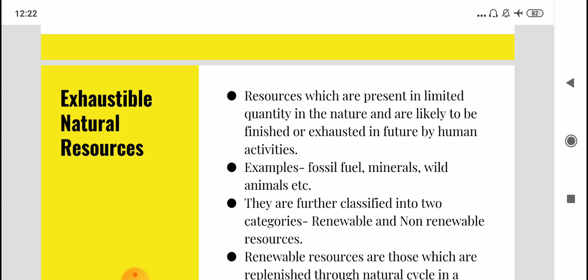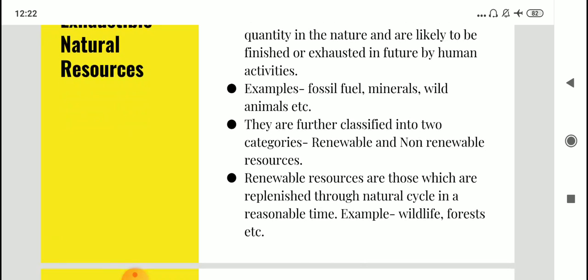These resources will not be available for our next generation. Looking at further classification of exhaustible natural resources, there are two types: renewable and non-renewable. Renewable resources are those which get renewed themselves with time — they are replenished through natural cycles in a reasonable time period.